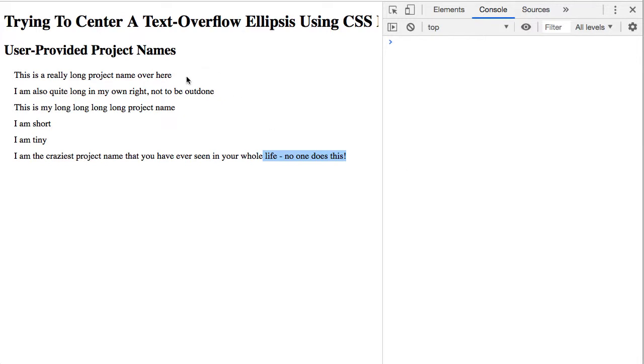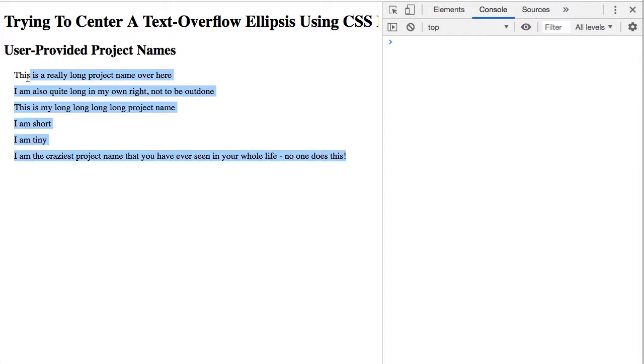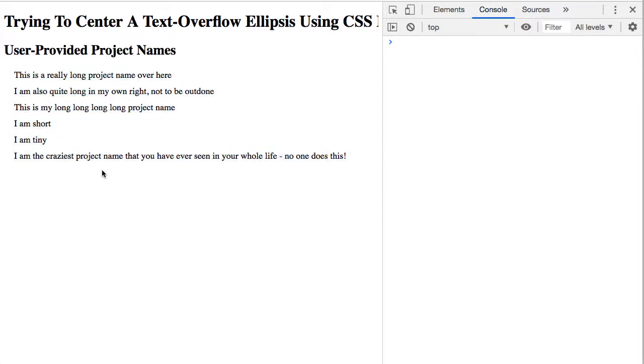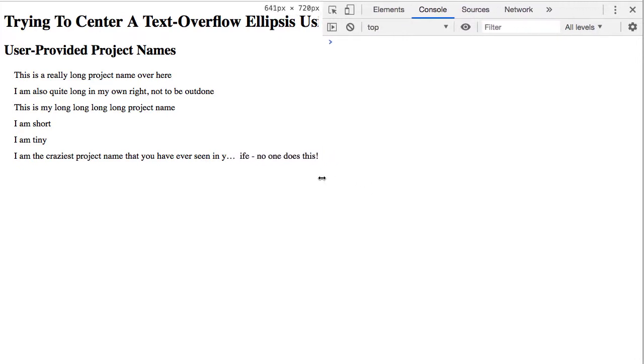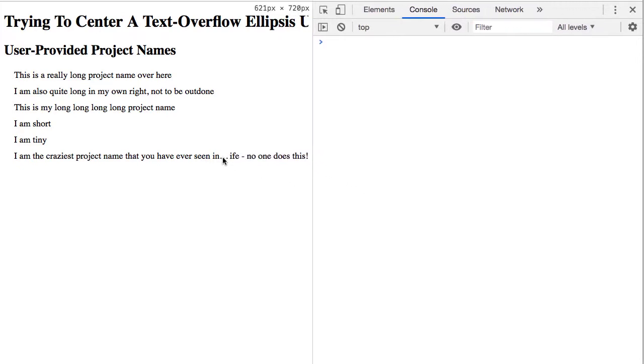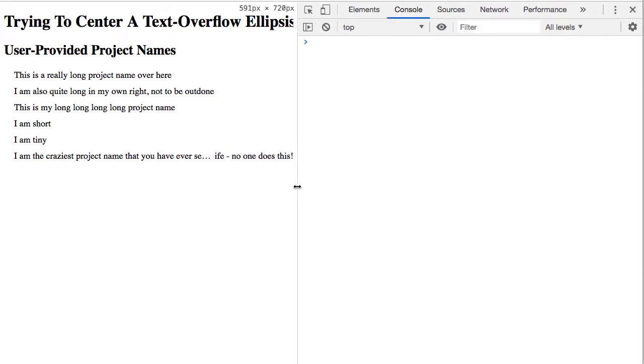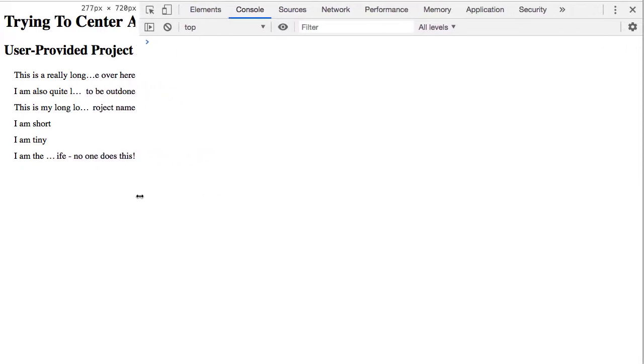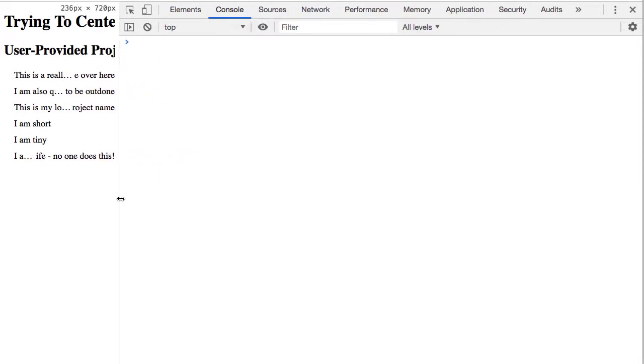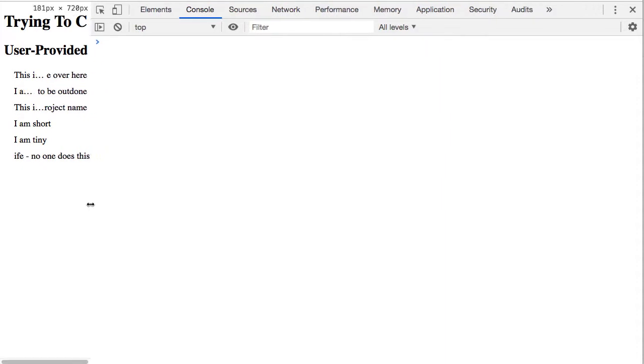I wanted to see if I could implement something like that using Flexbox and Angular. To showcase, I have a couple of project names here. You can see some of them are rather long, and as I resize, you'll see we're starting to get this ellipsis in the middle of the string,